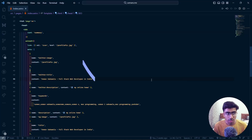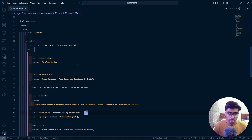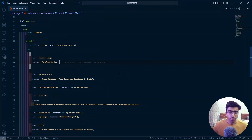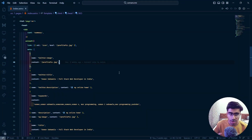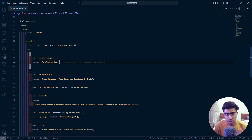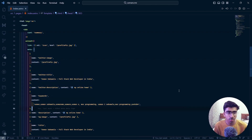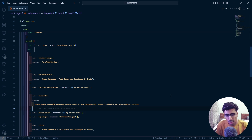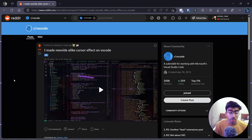Do you want this cursor effect inside of VS Code? Let's see how we can do that. Welcome back to another video — today I'm going to talk about how you can achieve this cool looking effect inside of VS Code, and it's not just an extension. You have to deal with a little bit more, but I'm going to make it easy for you.